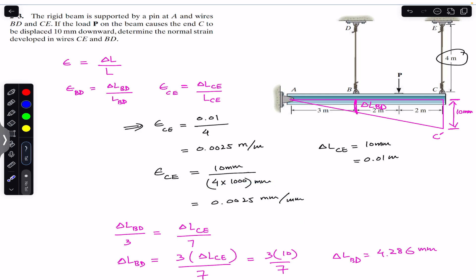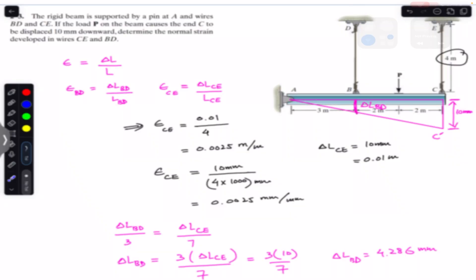So this is the solution of this particular problem. The normal strain in wire BD is 0.0011 mm per mm and in wire CE is 0.0025 mm per mm. I hope this helps you in your learning — let me know in the comments. Do subscribe Engineers Academy for more solutions from Mechanics of Materials by R.C. Hibbeler. Thank you.